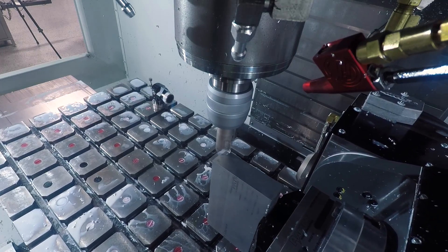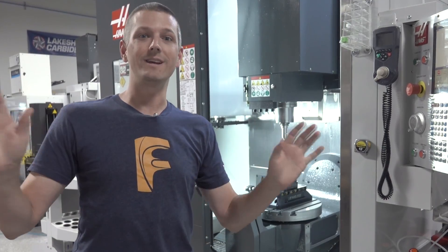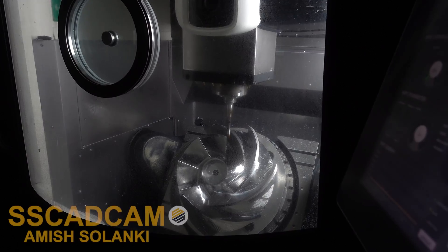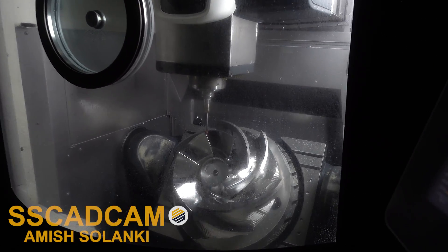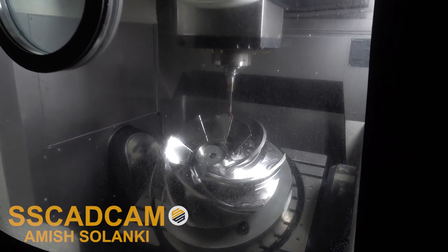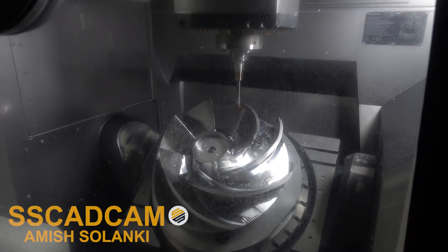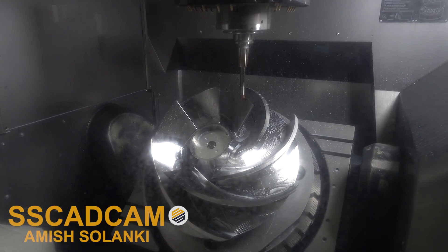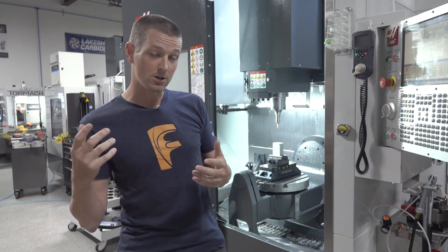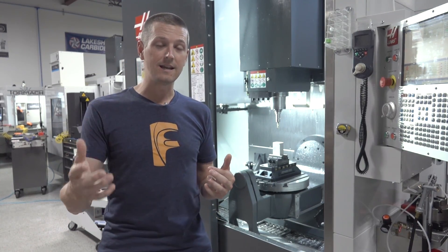The other extreme is the crazy, true simultaneous 5-axis kind of impeller type work, which again, very uncommon and not always needed.